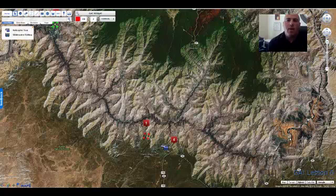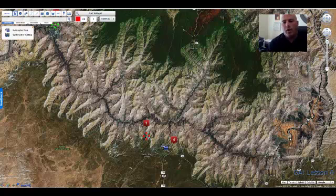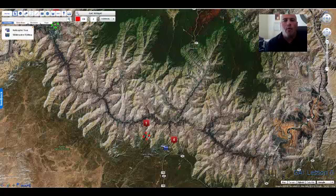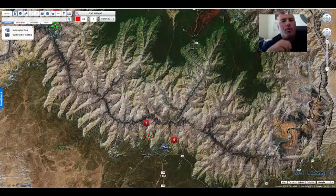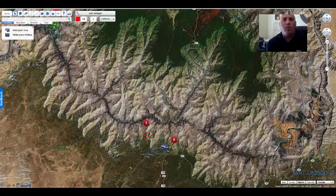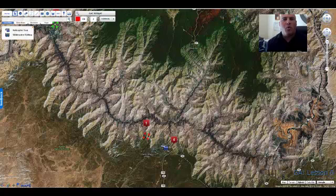On ScribbleMaps' website, it gives you the capability of bringing up any of the Google Maps that are out there, but you have the capability of being able to draw over them. In this lesson on the National Parks, students are learning how to use TopoMaps, but they're also learning about the importance of our National Park system. In the lesson, students are grouped into groups of three or four students, and they have to create an adventure tour through a National Park.